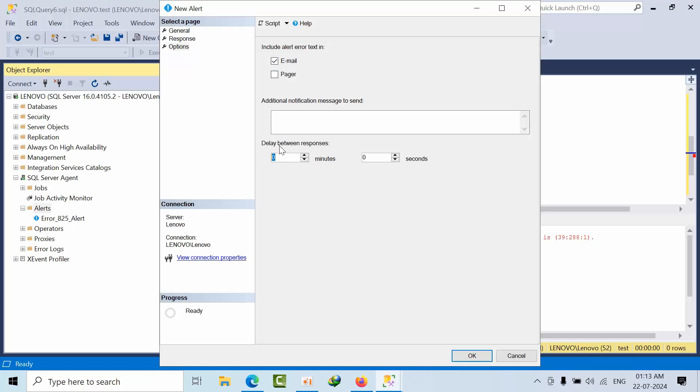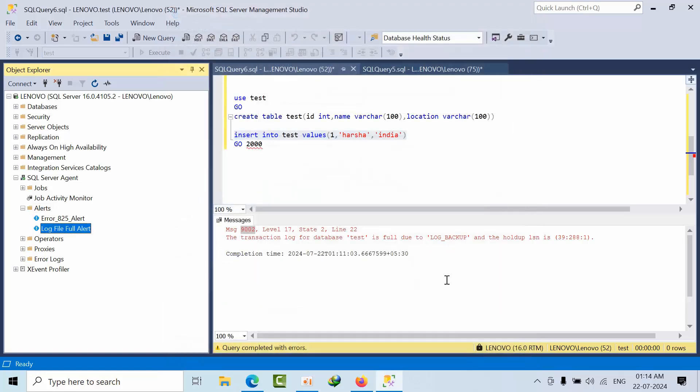It's always better to delay responses. Otherwise, if data file got full, right? If somebody entering the data again, n number of emails you will get. So it all depends upon your requirement. So as of now, in the demo purpose, I will select 5 minutes. Click OK.